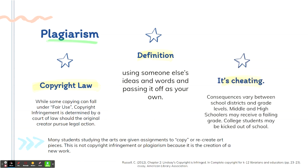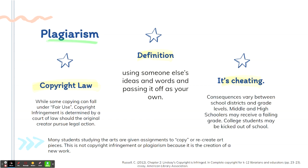Plagiarism and copyright infringement could be considered cheating. Plagiarism definitely is. And consequences vary between school districts and grade levels. Middle and high schoolers may receive a failing grade on the assignment. And colleges, many colleges across the country usually have a zero tolerance policy on cheating and plagiarism. So be sure to always cite your sources and give proper credit where credits due. However, that does not always protect against copyright infringement. So just be sure to take that step and you're headed in the right direction.